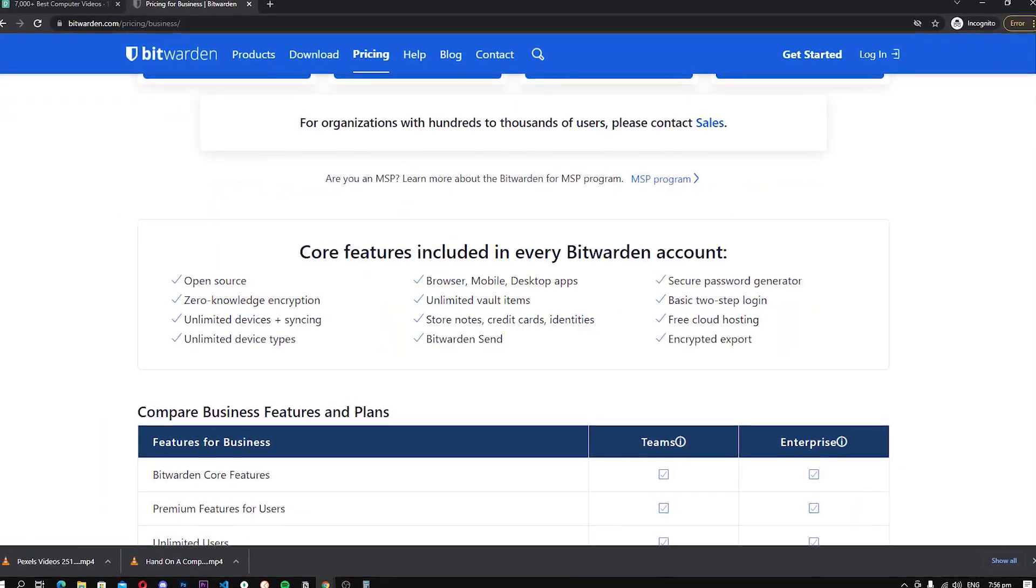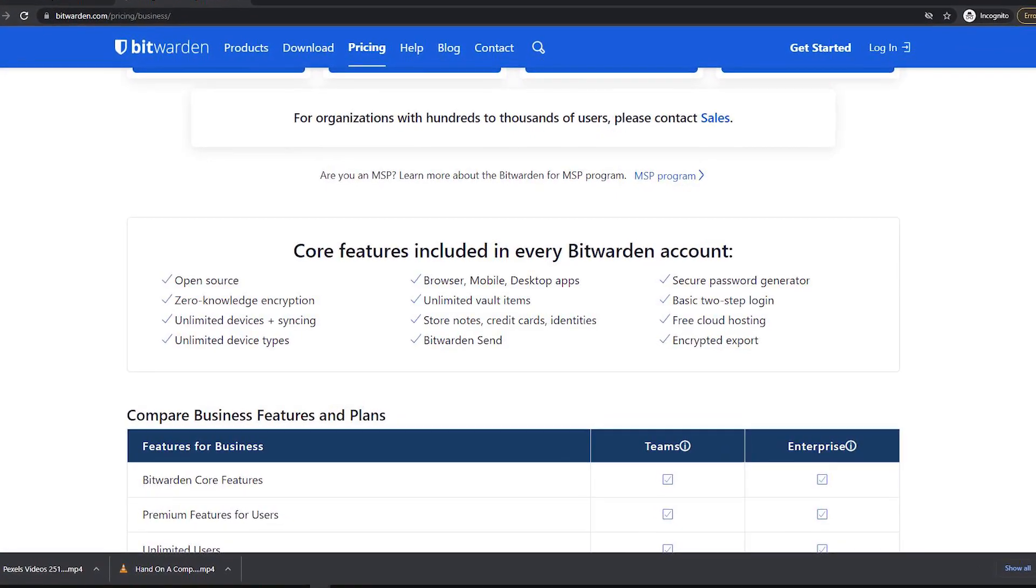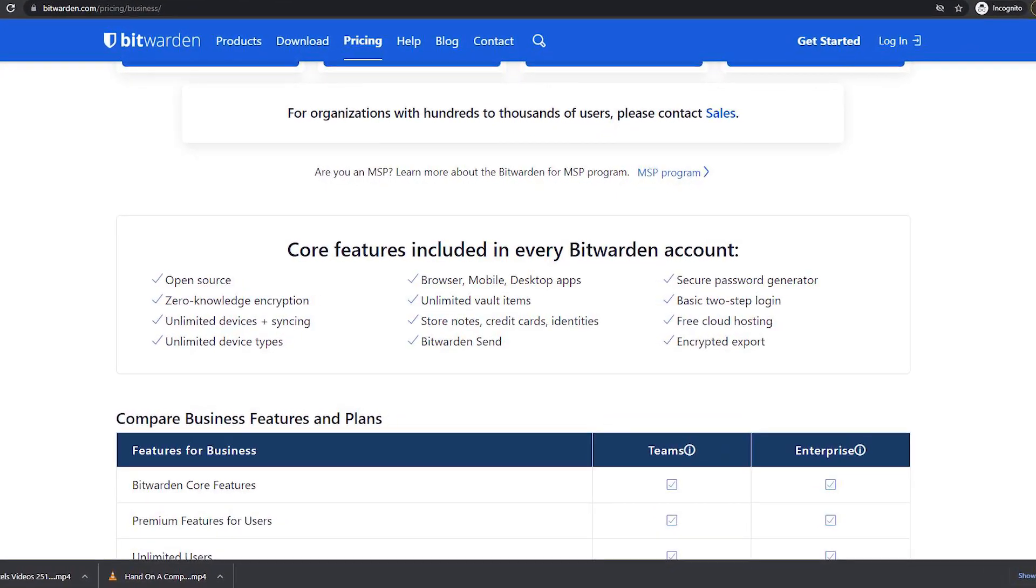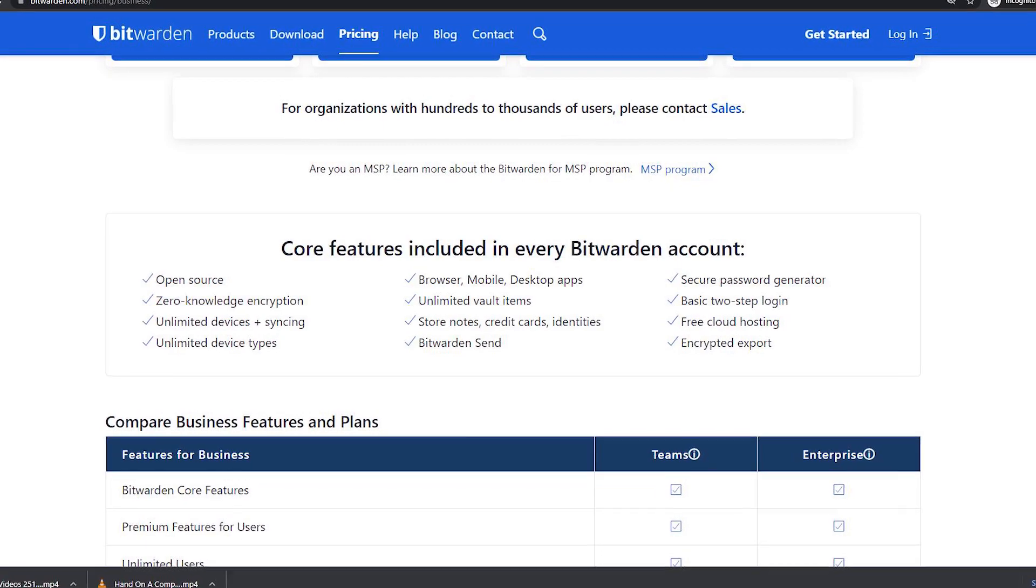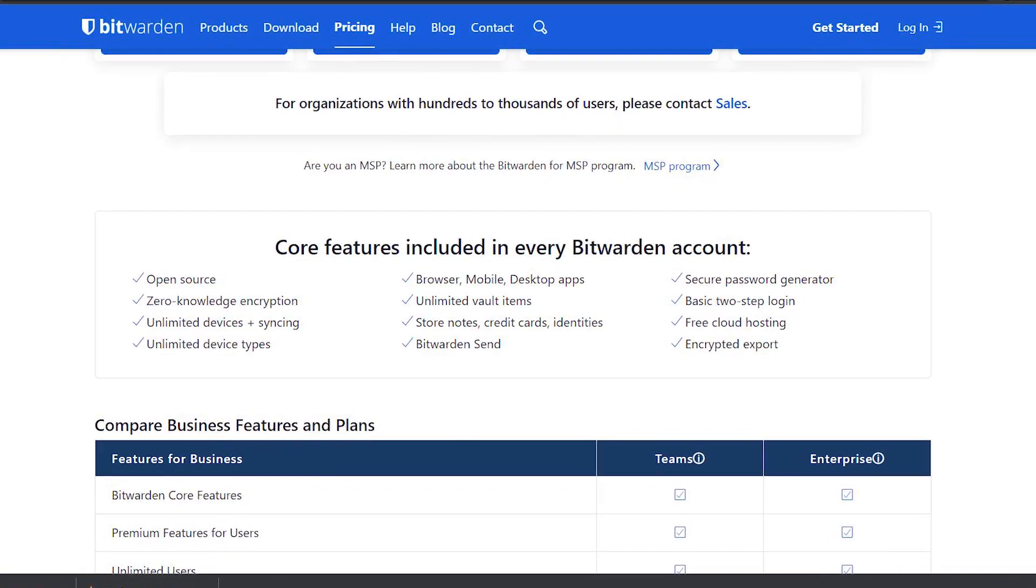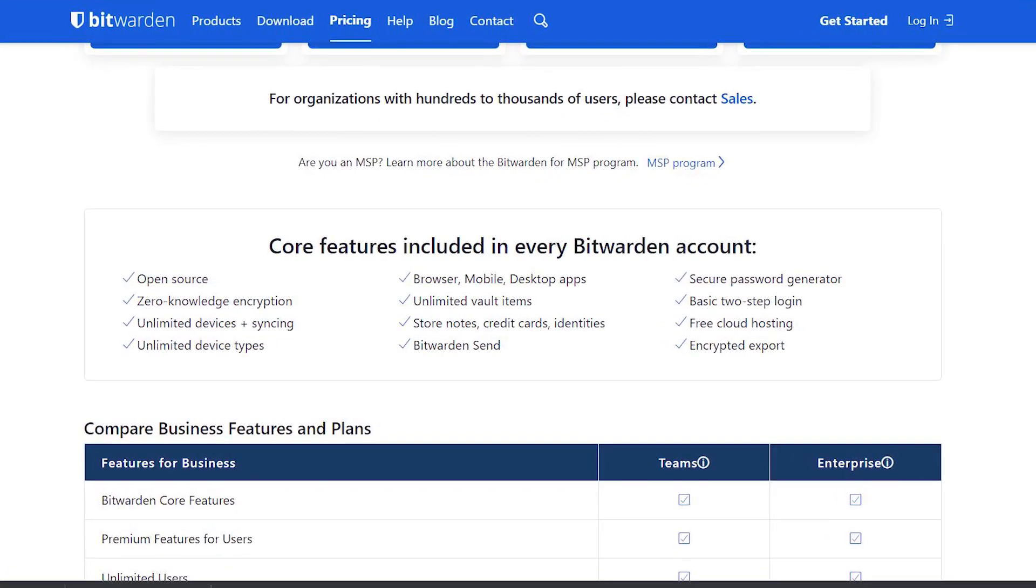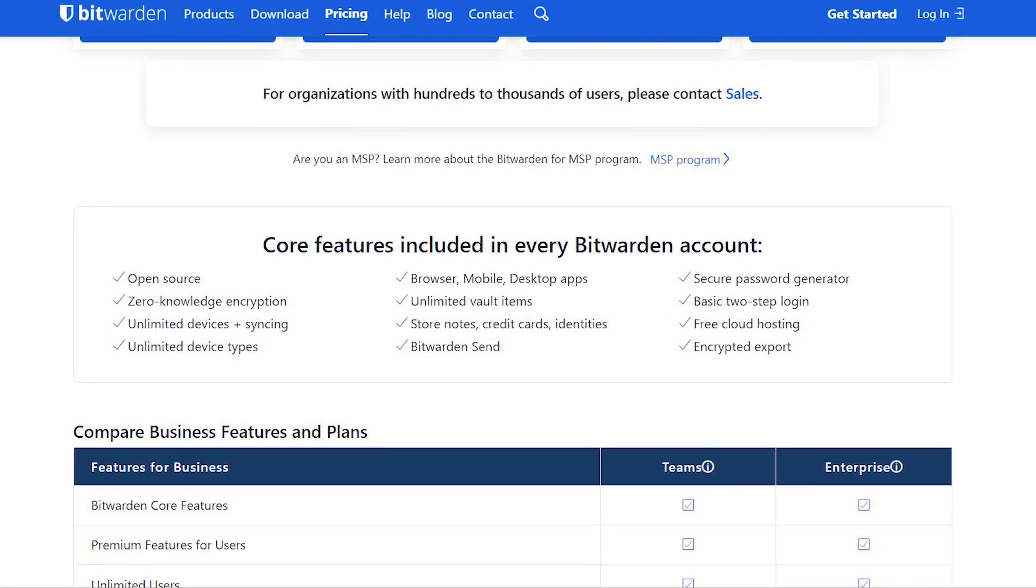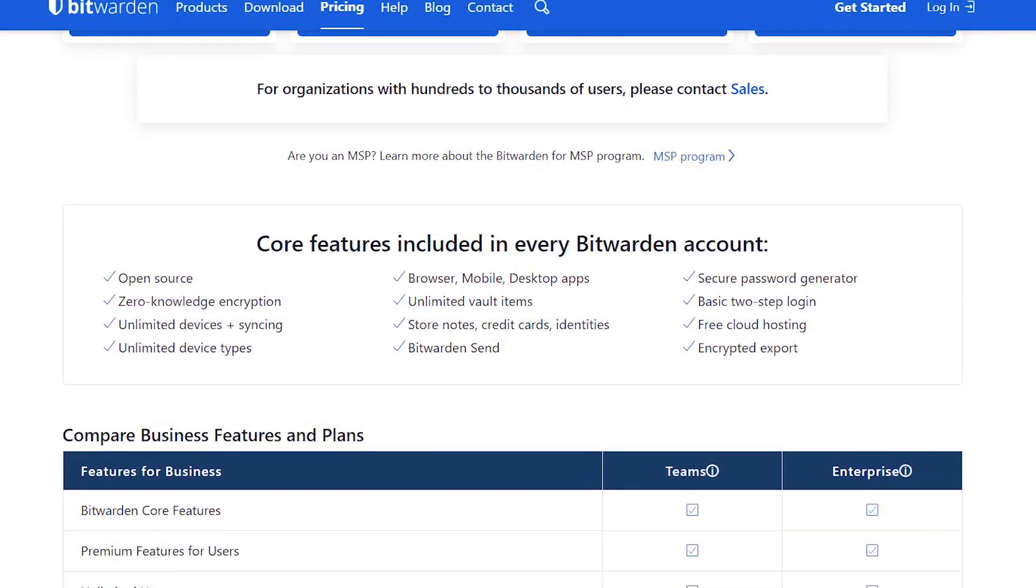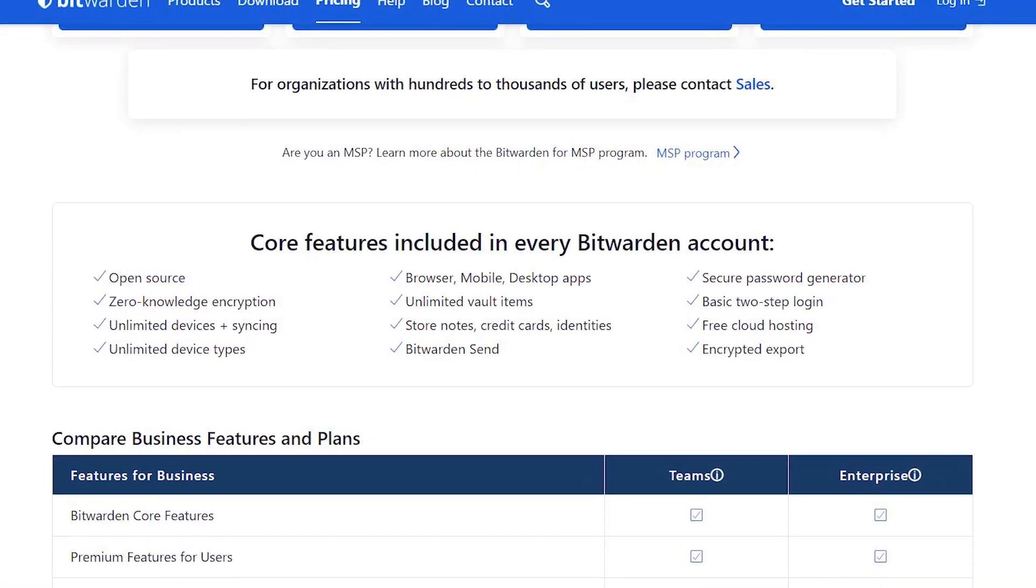The free version of Bitwarden comes with all the regular features such as zero-knowledge encryption, unlimited devices, secure password generator, stored notes, and many more. However, the only major limitation with Bitwarden is that only one user can use it, which is fair and respectable.